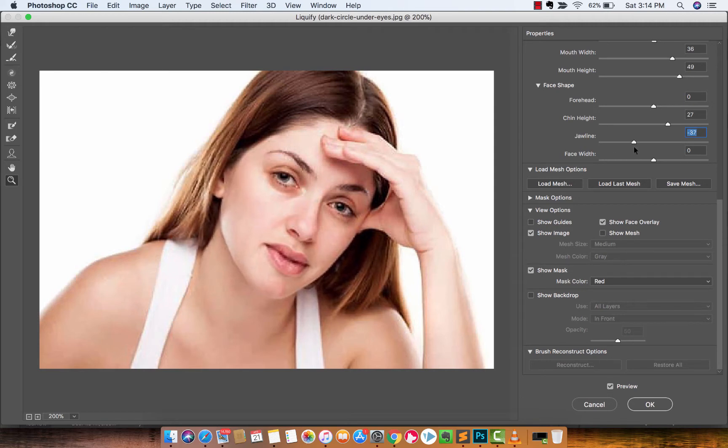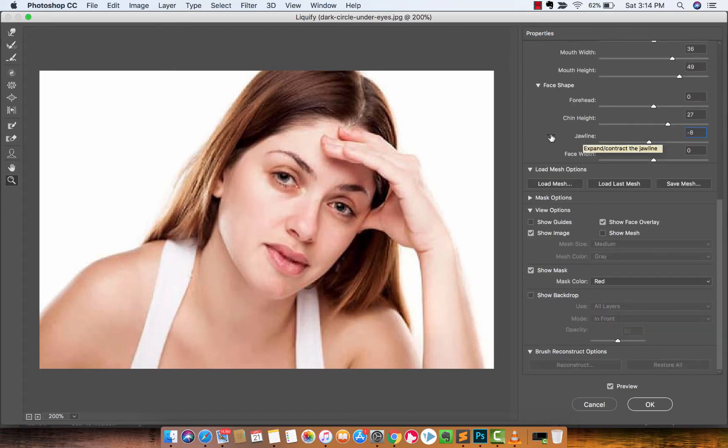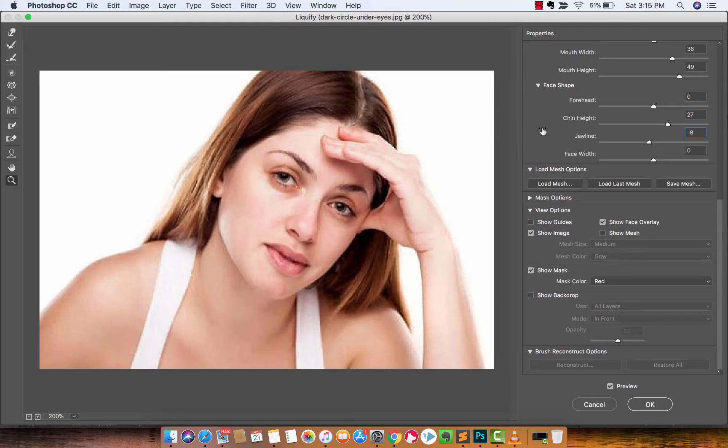Either way guys, these are all things you can do here with the Liquify filter. It's pretty amazing.